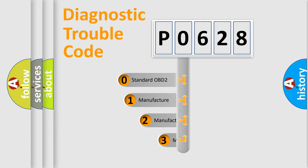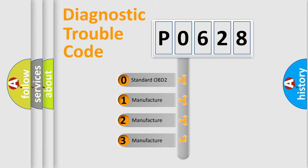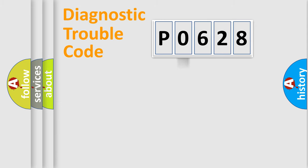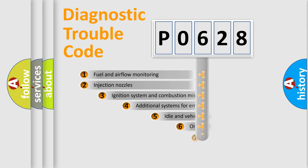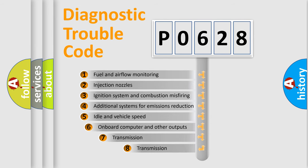If the second character is expressed as zero, it is a standardized error. In the case of numbers 1, 2, or 3, it is a manufacturer-specific error. The third character specifies a subset of errors.